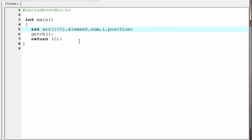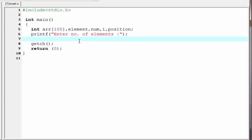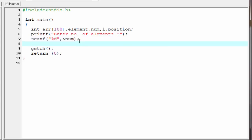Next we ask the user how many elements they want to enter: printf("Enter number of elements"). We read the input number using the scanf function — scanf("%d", &num). Next we ask the user to enter the elements: printf("Enter elements").